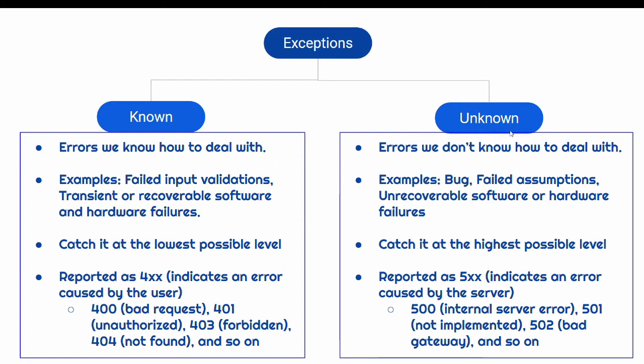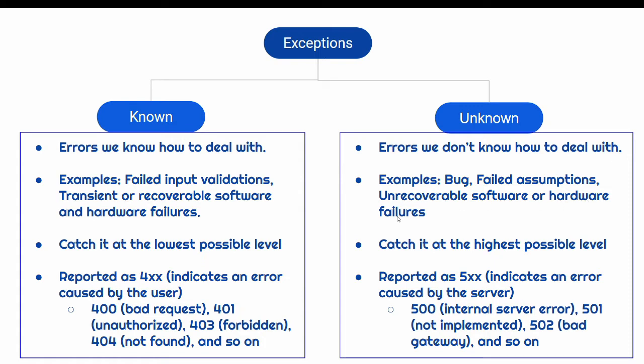Known are the errors that we know how to deal with. And the unknown that we don't know how to deal with. The examples for known are failed input validation, transient or recoverable software and hardware failures. While examples for unknown exceptions are bugs that are yet to discovered, failed assumptions, unrecoverable software or hardware errors.